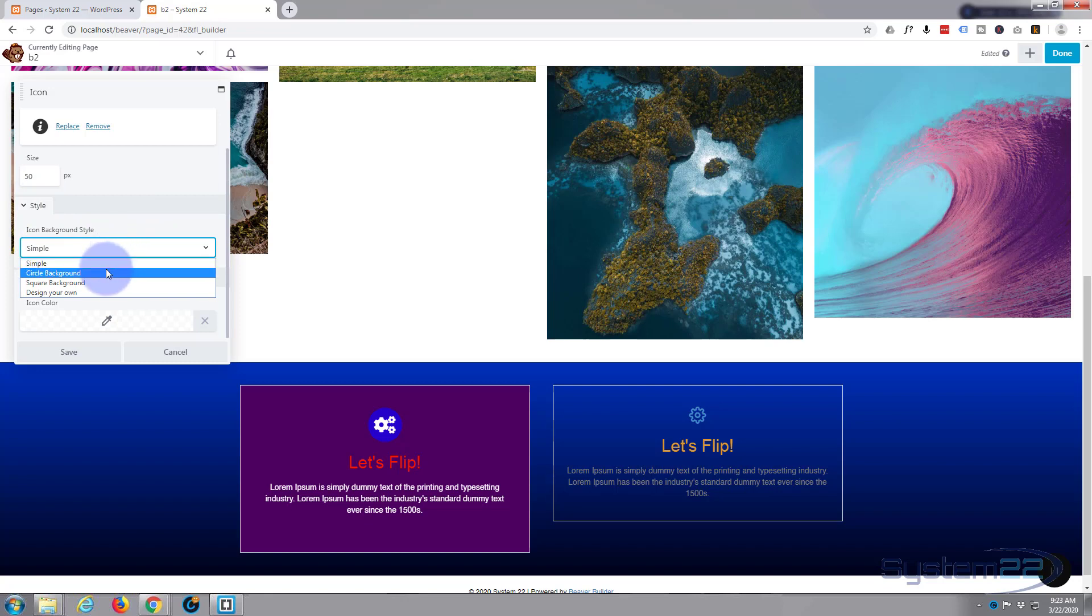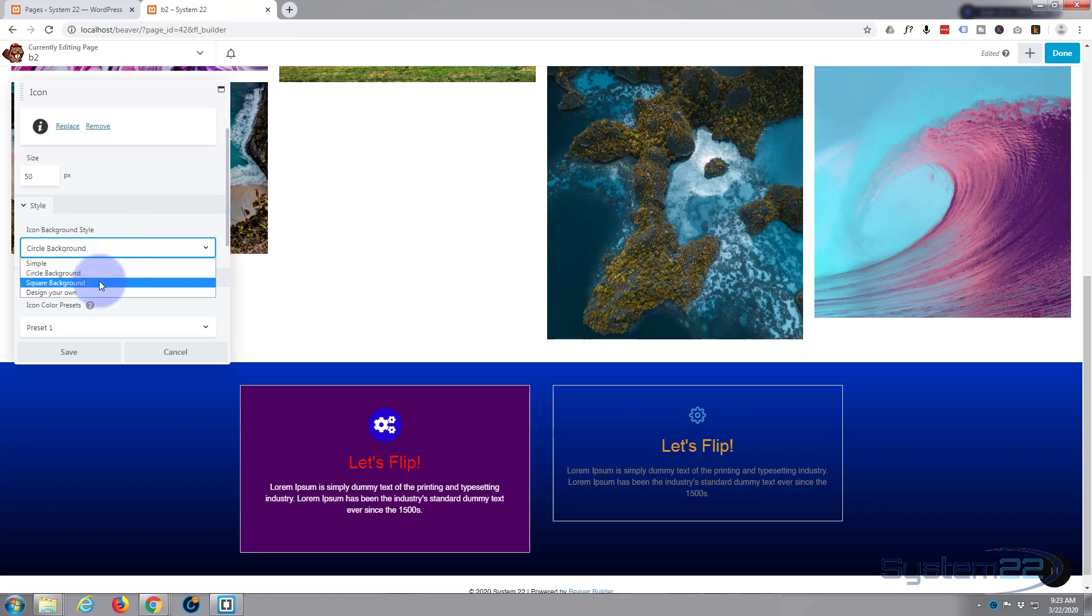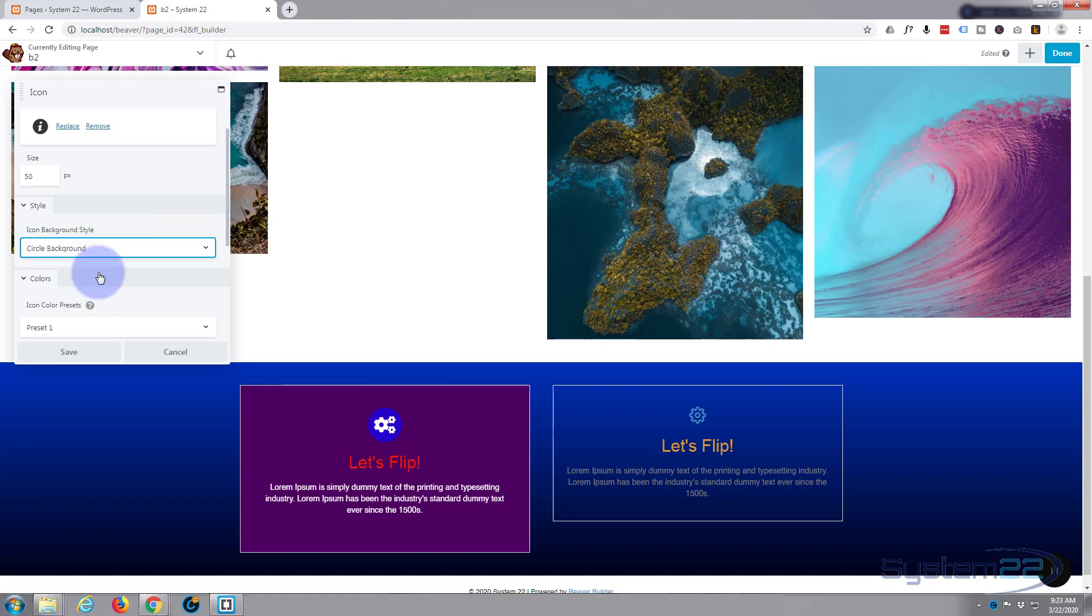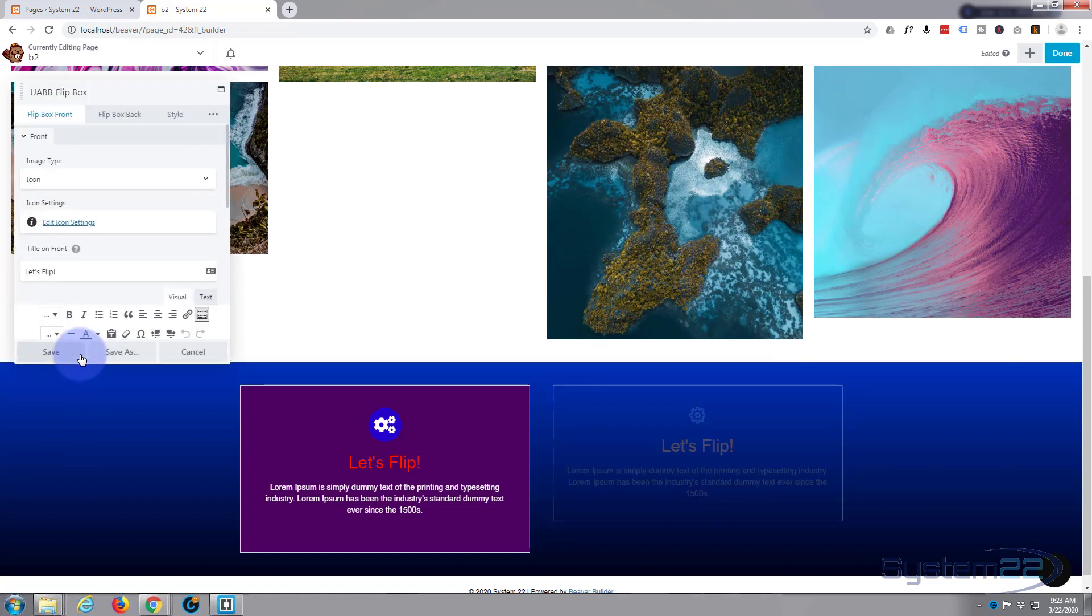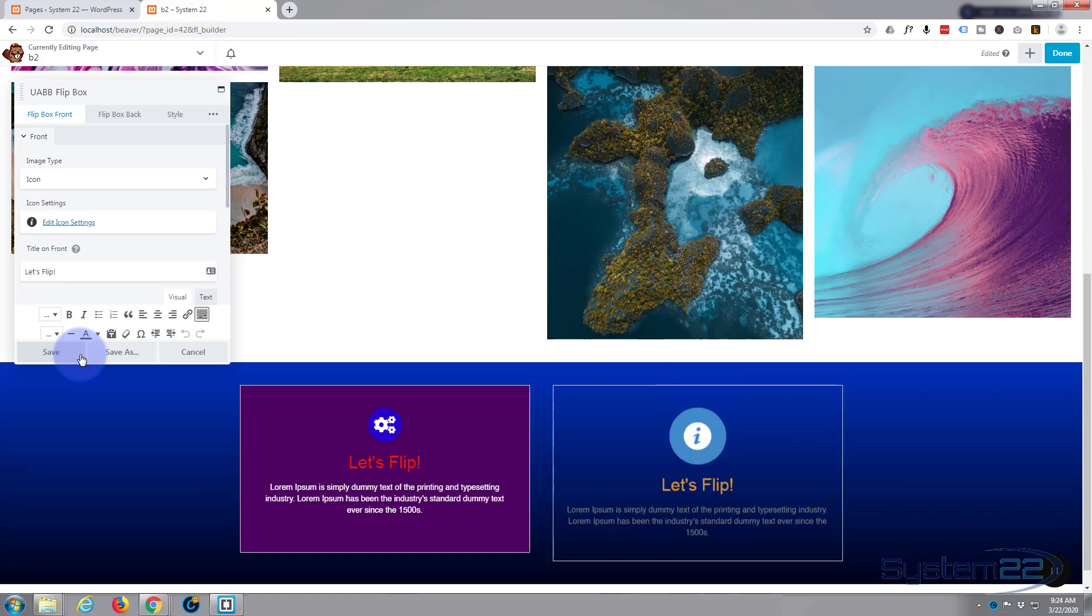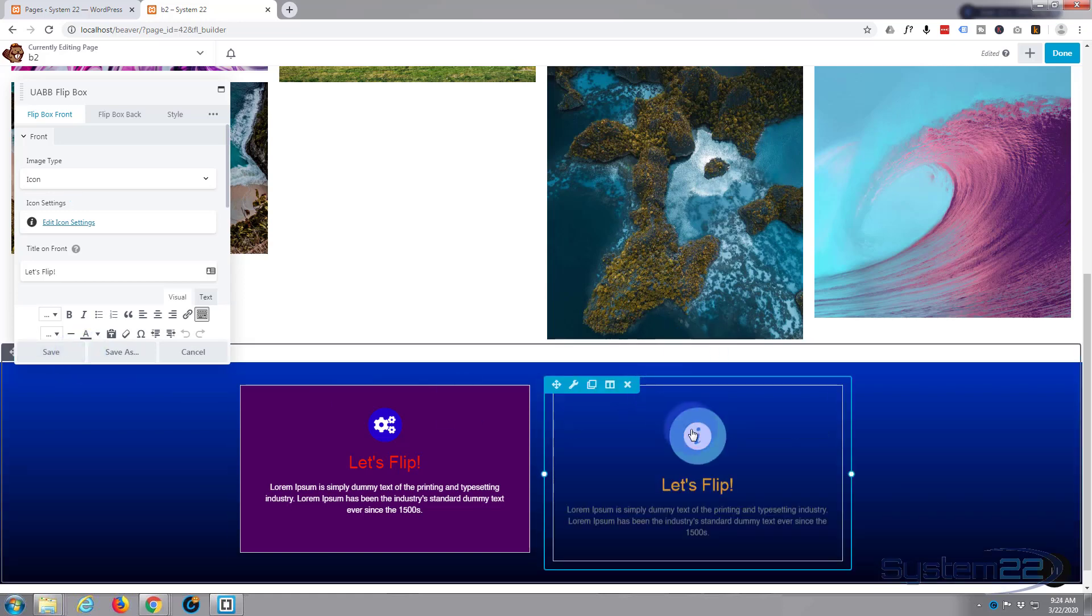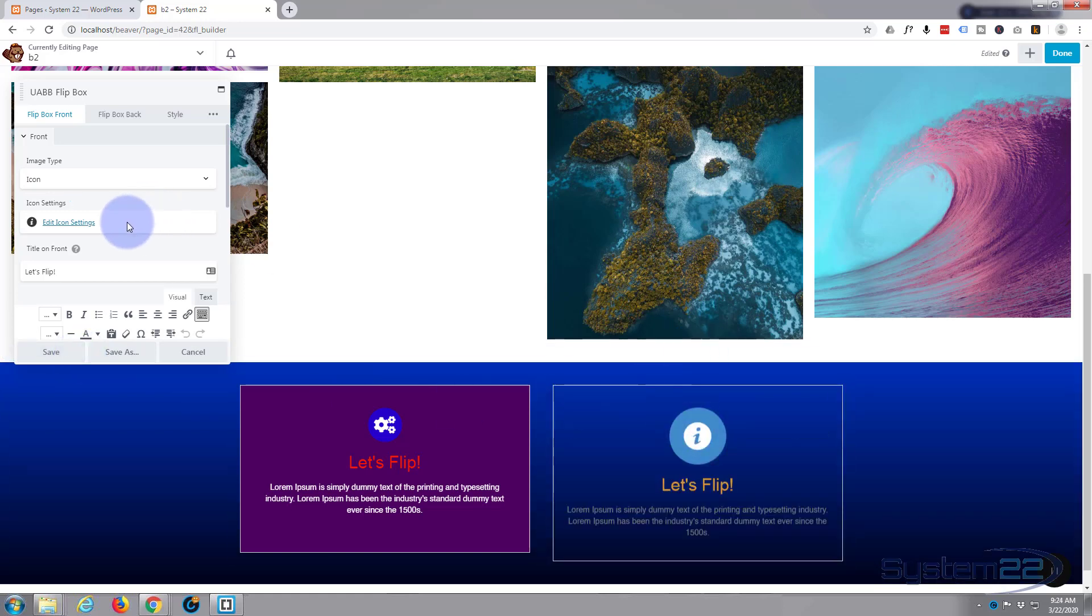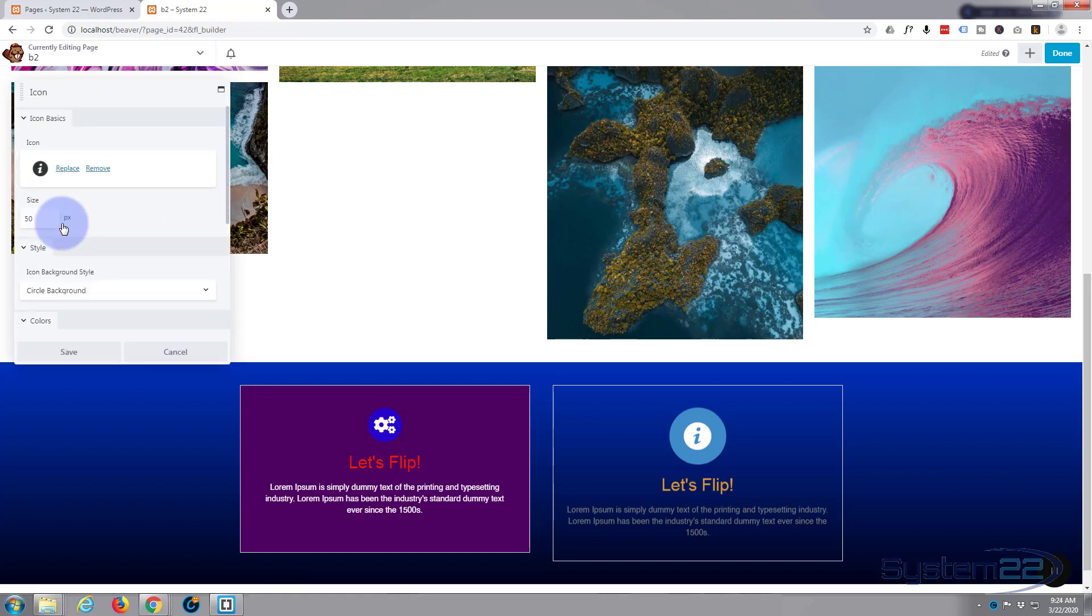Icon background style: you can have Simple, which is what you're looking at there, Circle Background—like I say, you won't see it until I hit Save—Square Background, or you can design your own. I'm going to put a circle background in there. If I hit Save now, you should actually see that change. There we go.